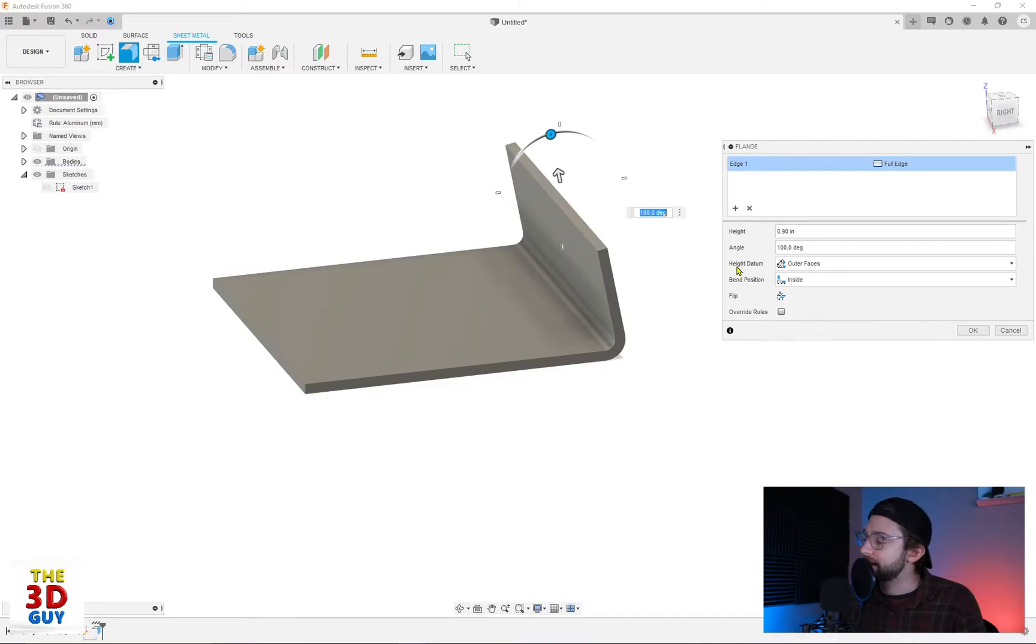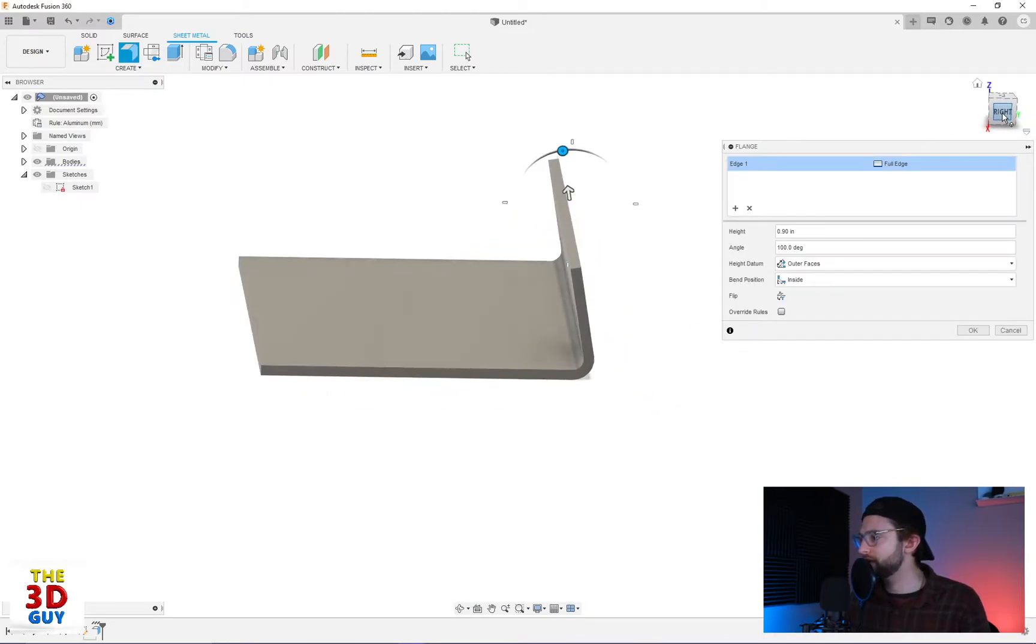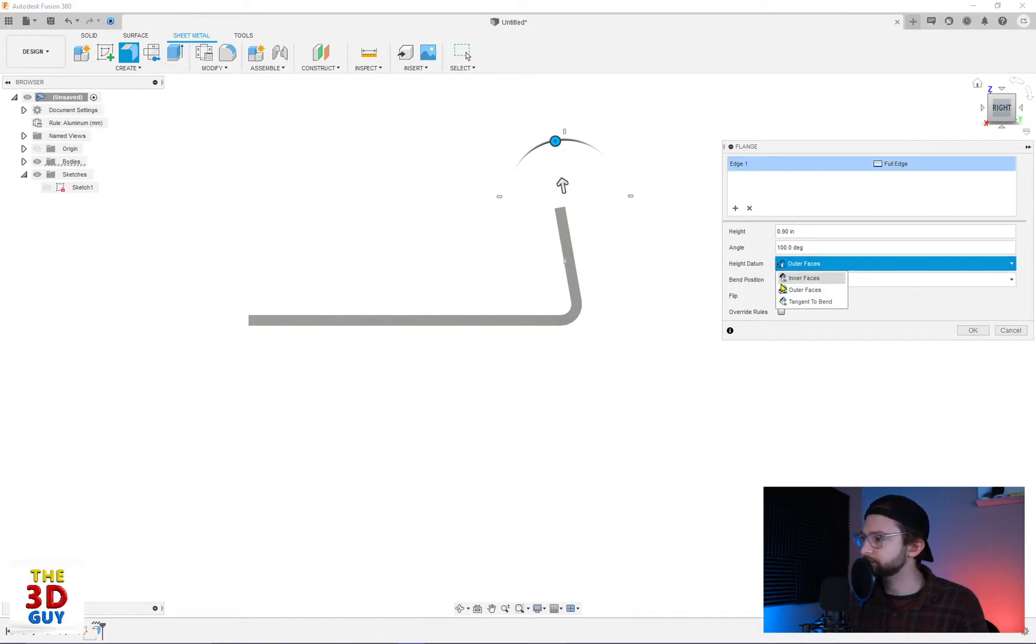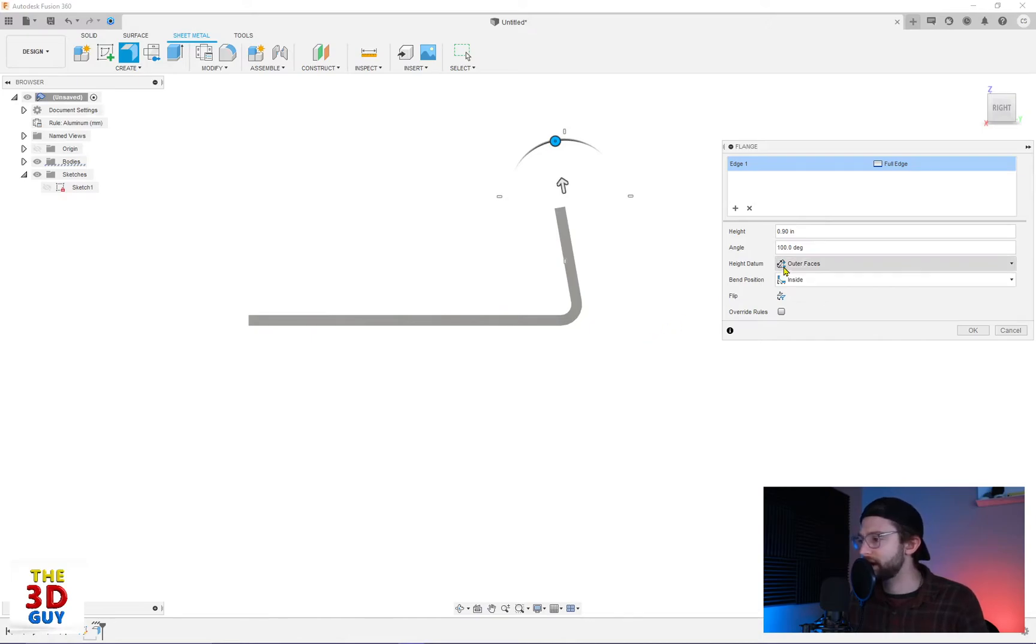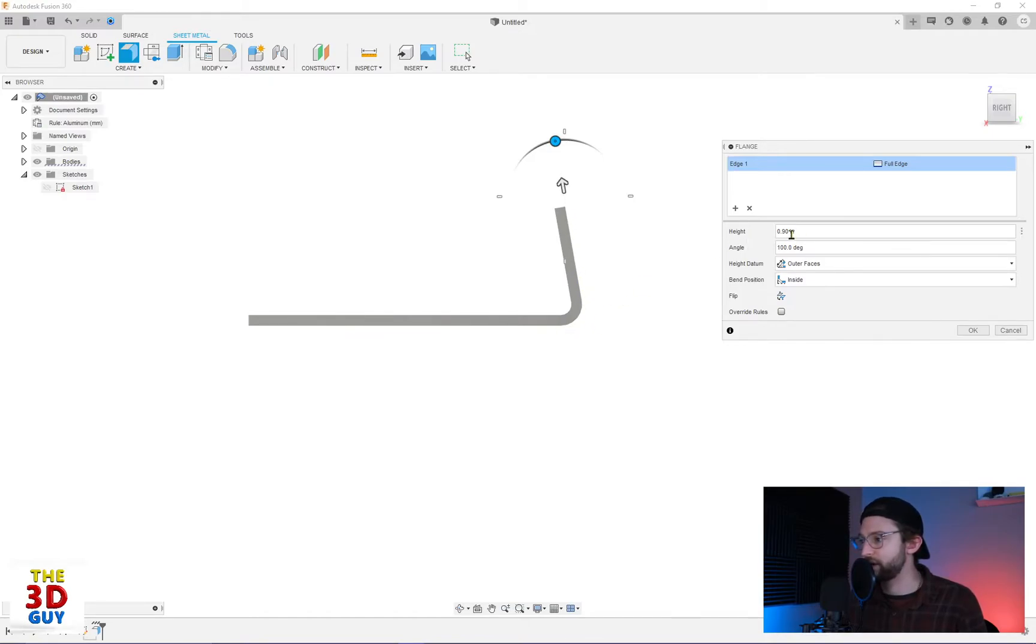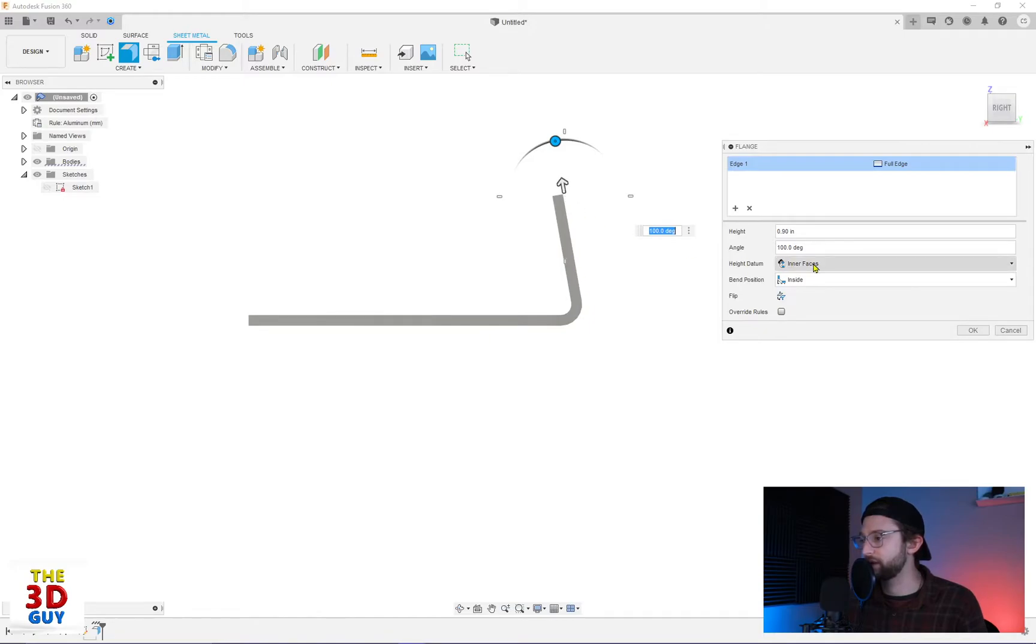The datum or the height datum. You can see this little icon right here gives a decent description of what the datum is or the length. What it is saying, these different options. So the outer face is from this point, if we go all the way down and where it connects right here, that's the length right there, that 0.9. If I did the inner, it's going to do it from the top of the bend all the way to there is 0.9.